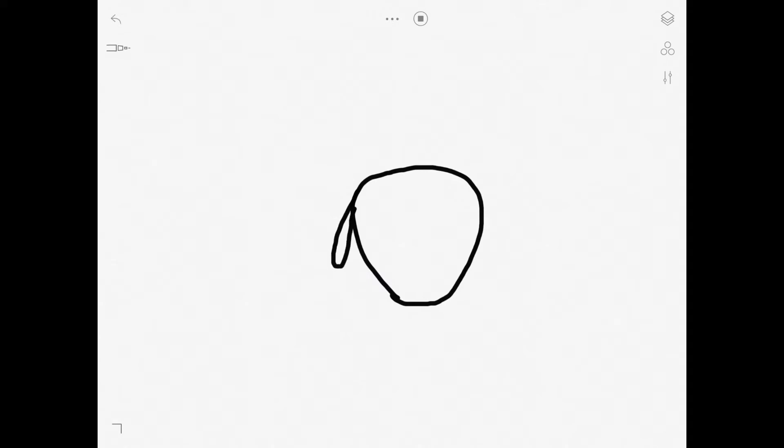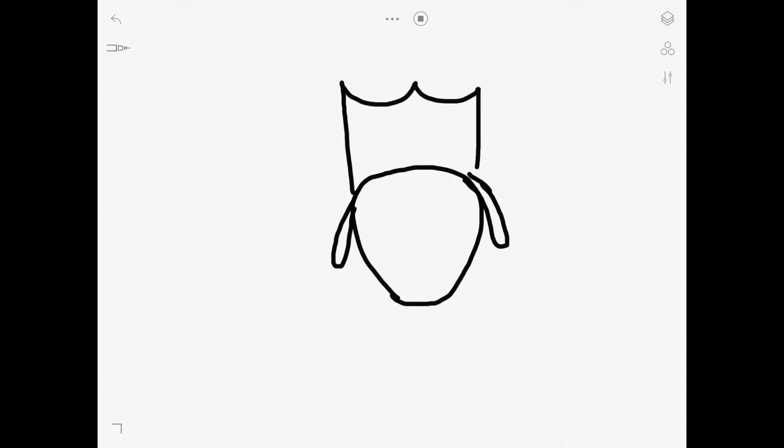And then we move on to the ears which are big and floppy because it looks royal. Then the crown, reasonably tall and with three pointy bits on top.